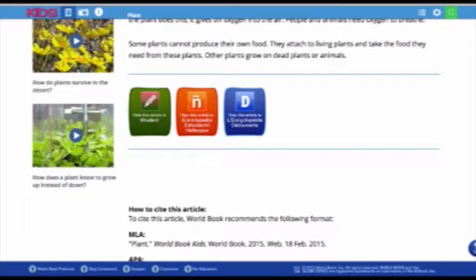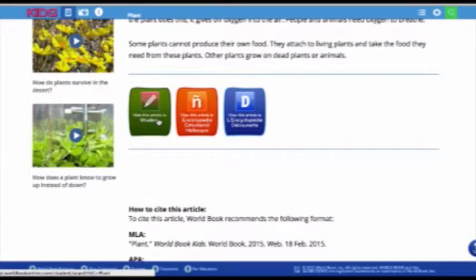Also, depending on what products you have included in your subscription, you can get to an article on the same topic in World Book Student, which will be written at a slightly higher level, or you can get to the same article in EEH or Découvert, our Spanish and French versions of Kids.